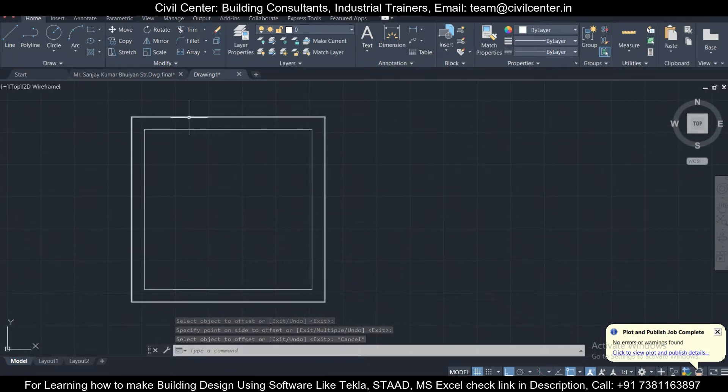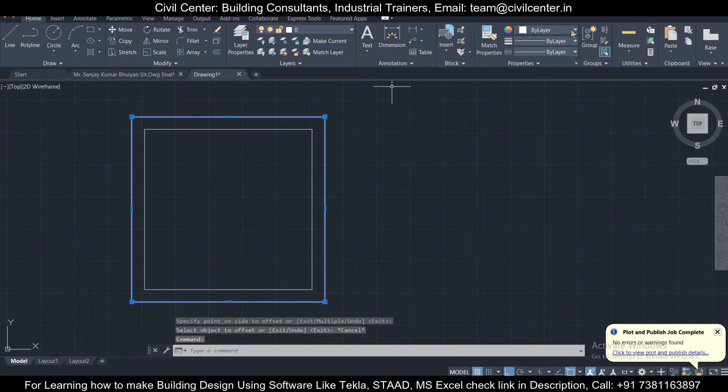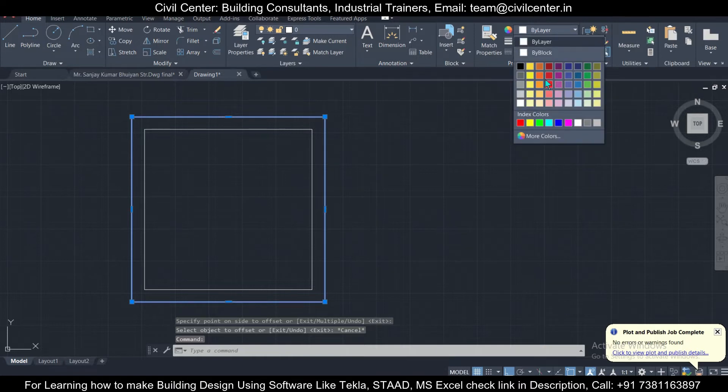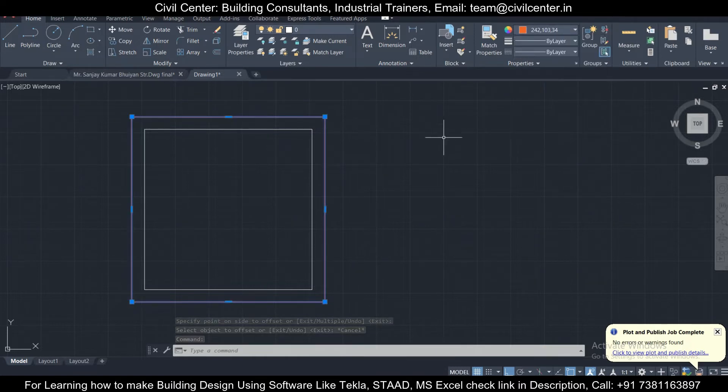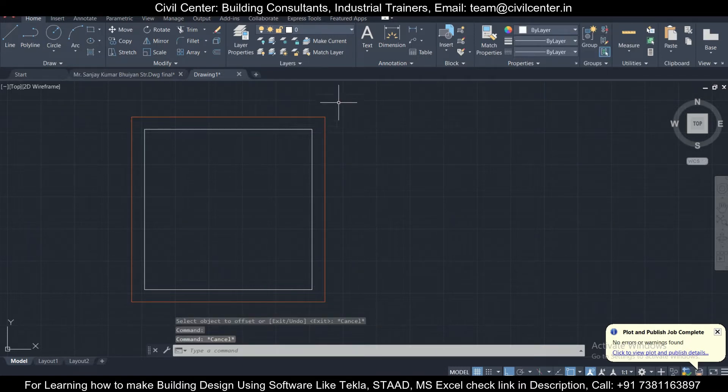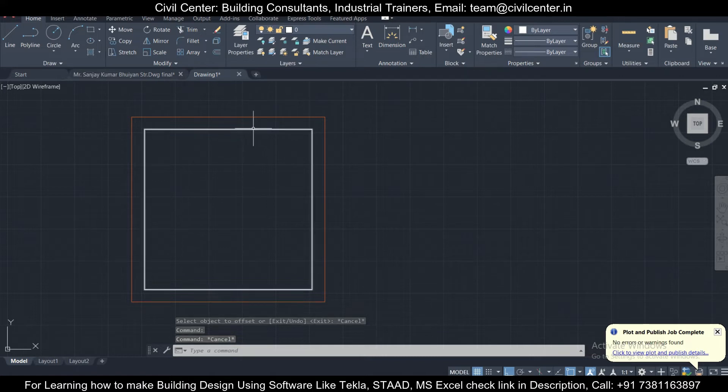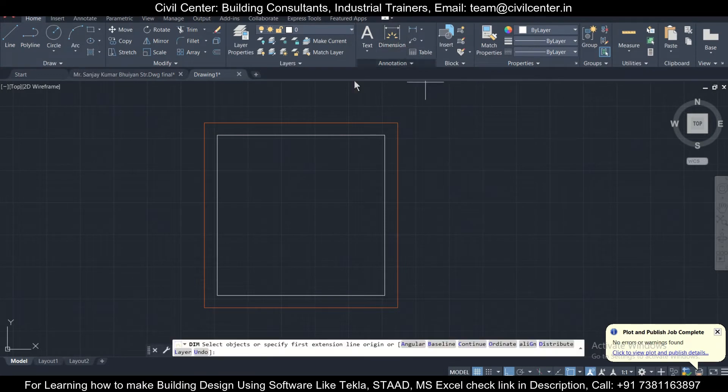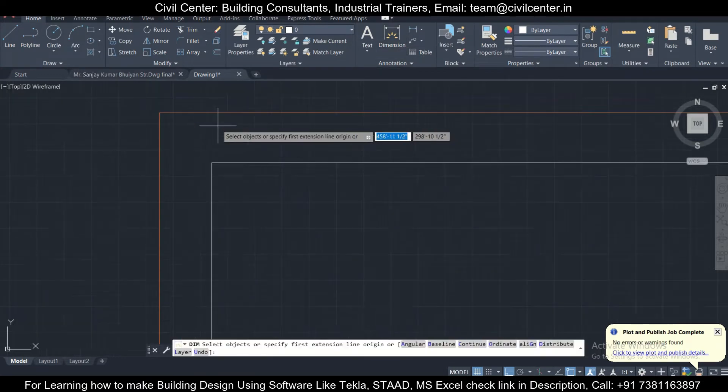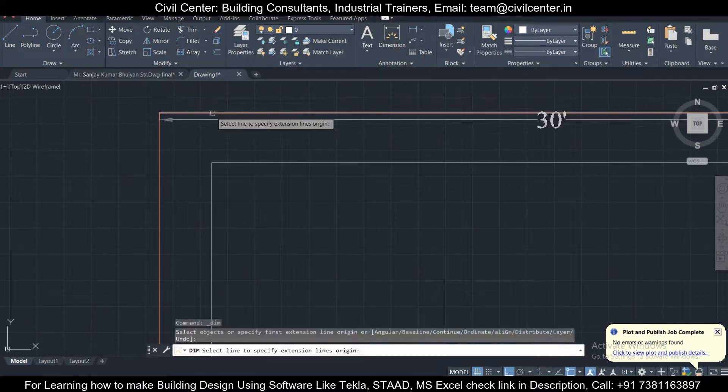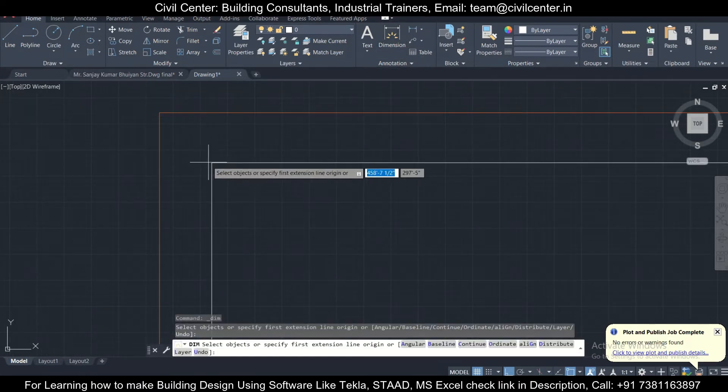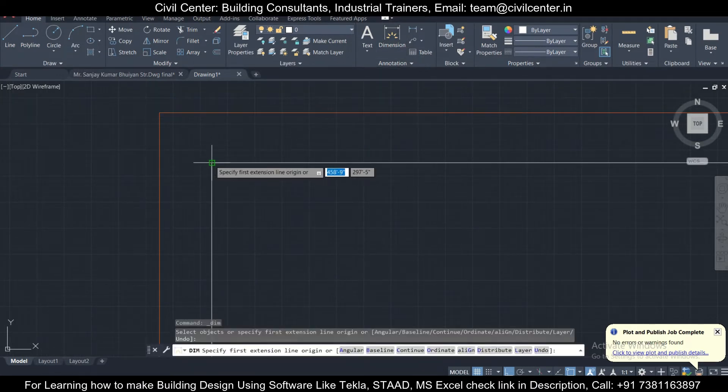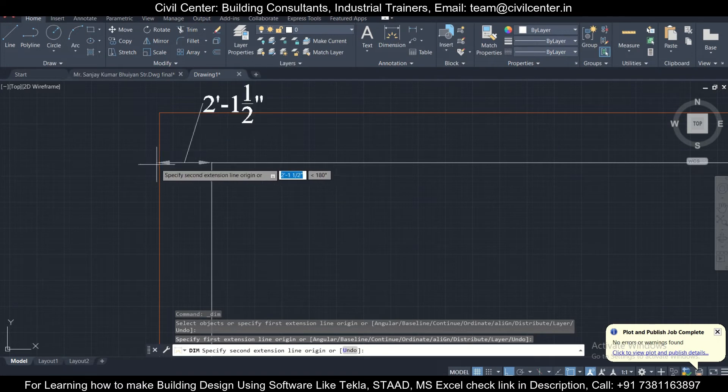Now as you can see, the outer portion - if we change this color to red - this red one is the plot area and this white one is our building area. What is setback? Setback is the distance which has been left from the boundary to make the building.